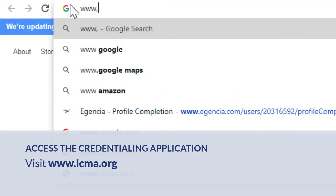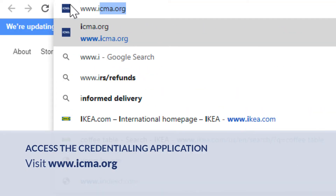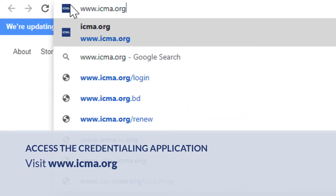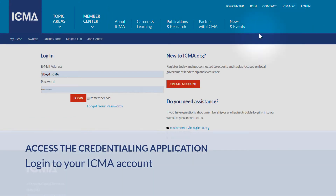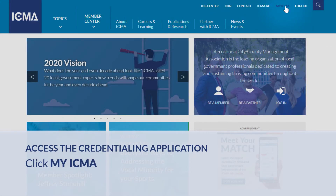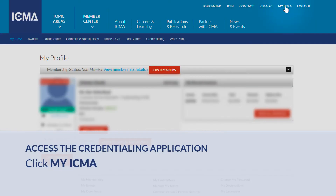Go to www.icma.org. To log in, enter your email address and password. Click on My ICMA on the top right side of the page.